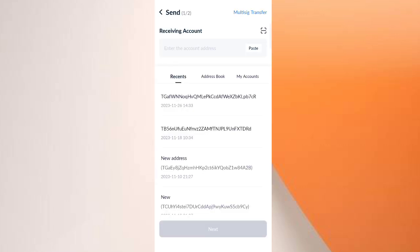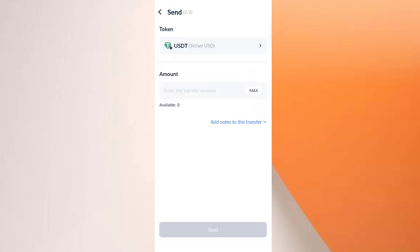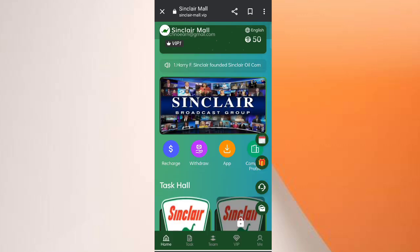Paste your wallet address here, then click 'Next'. Now send $15 USD — enter your amount. After transferring the money, click on 'Charge Completed' and your amount will be credited.